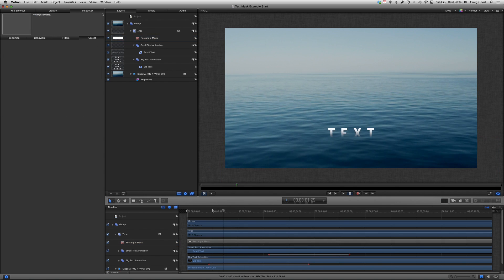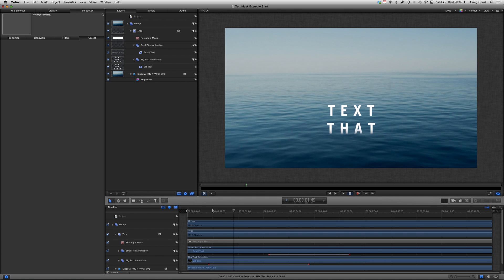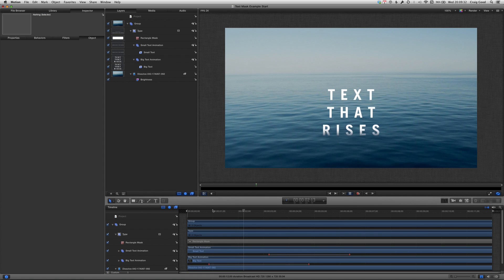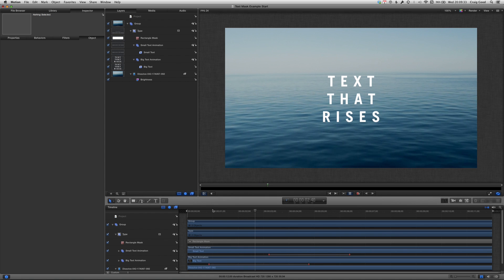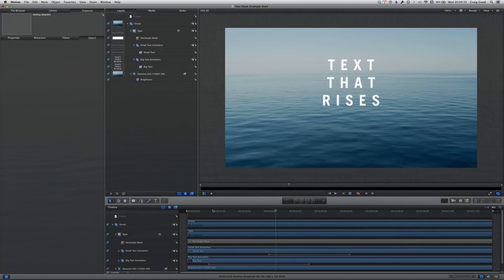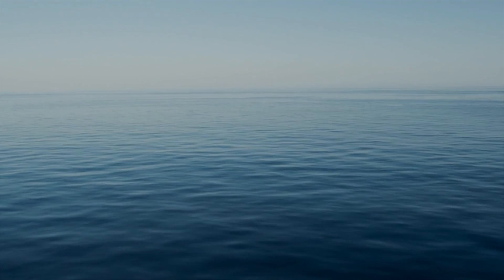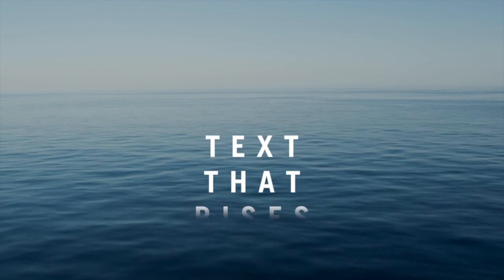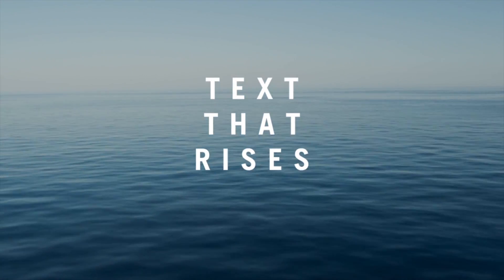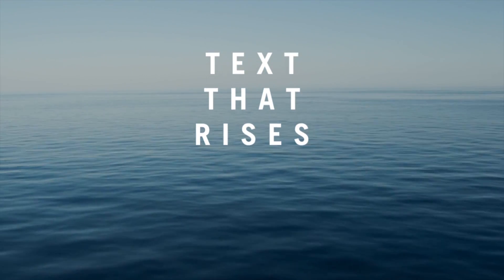Here it is without the guides on. And once again the exported result.